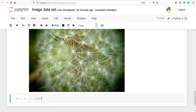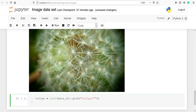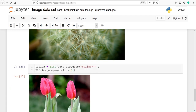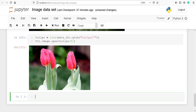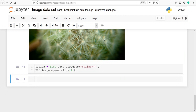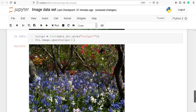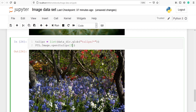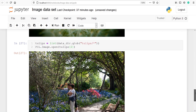Let's check tulips flower now. I'll make one variable tulips, call the list method, pass data_dir.glob with the pattern tulips/star, then PIL.Image.open. At index number zero we have this tulip flower. At index number one and index number two we have more tulip flowers.